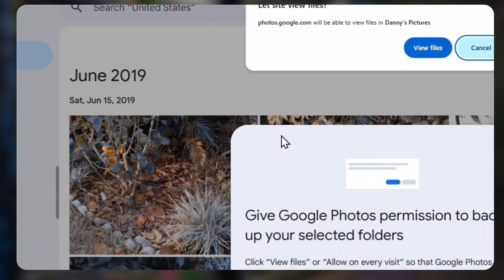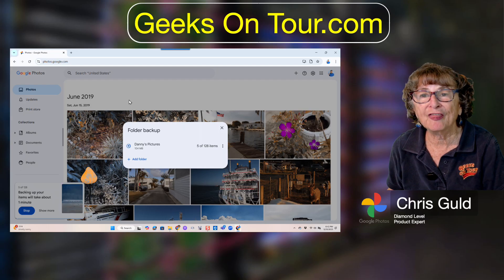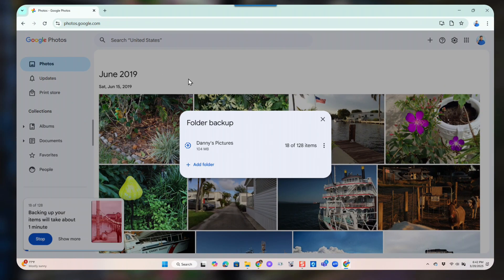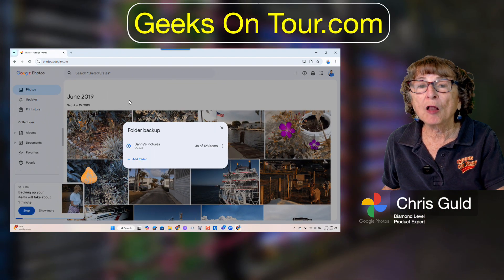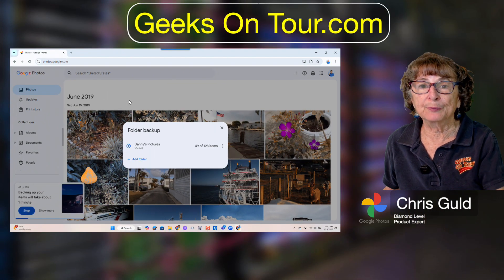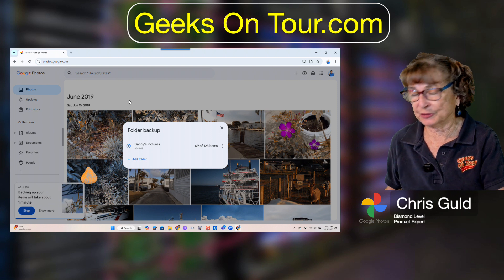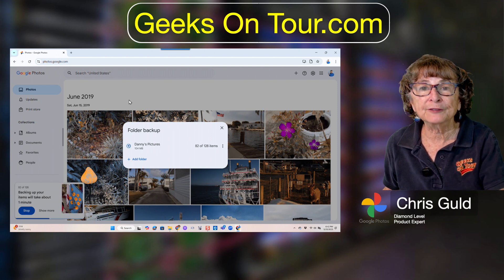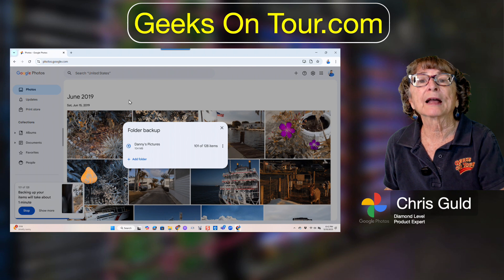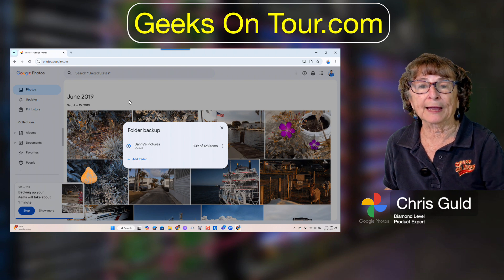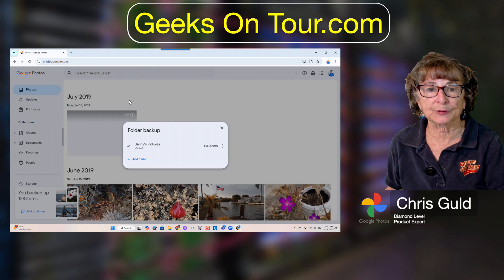Now I have to give it permission to view the files, and that's all there is to it. It's starting to back up all of the subfolders beneath Danny's Pictures. So all you have to do is put photos in that folder and they will get automatically backed up to your Google Photos.